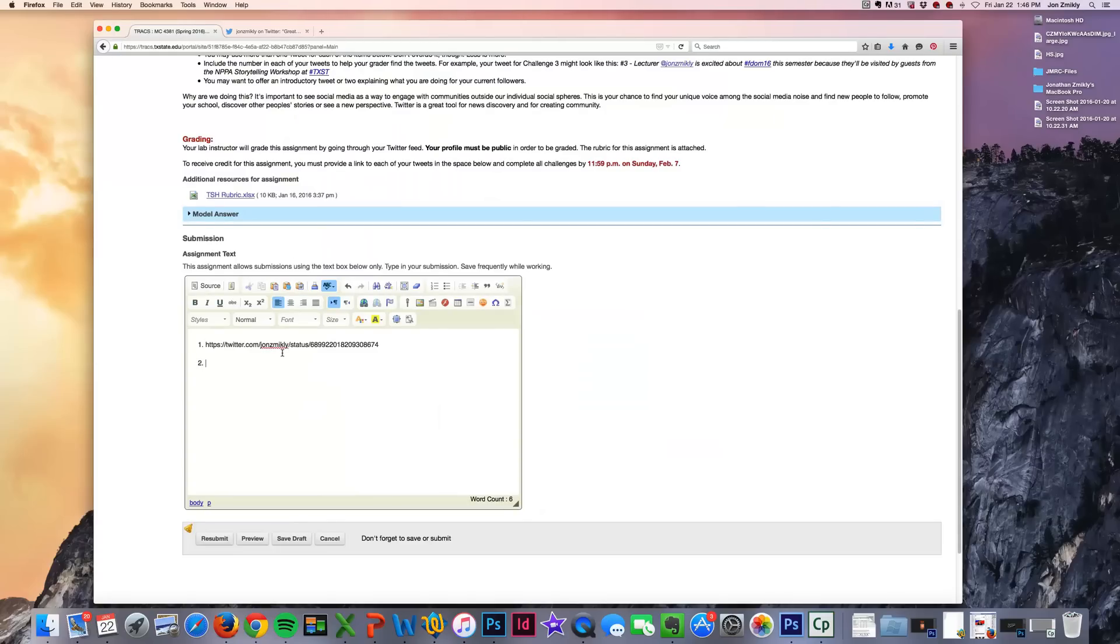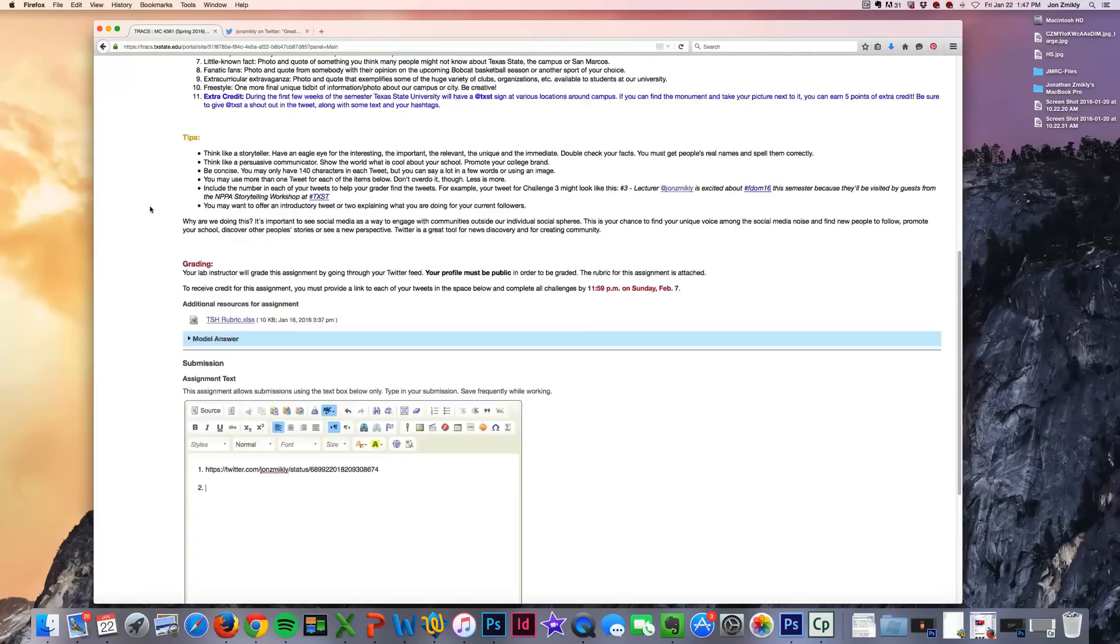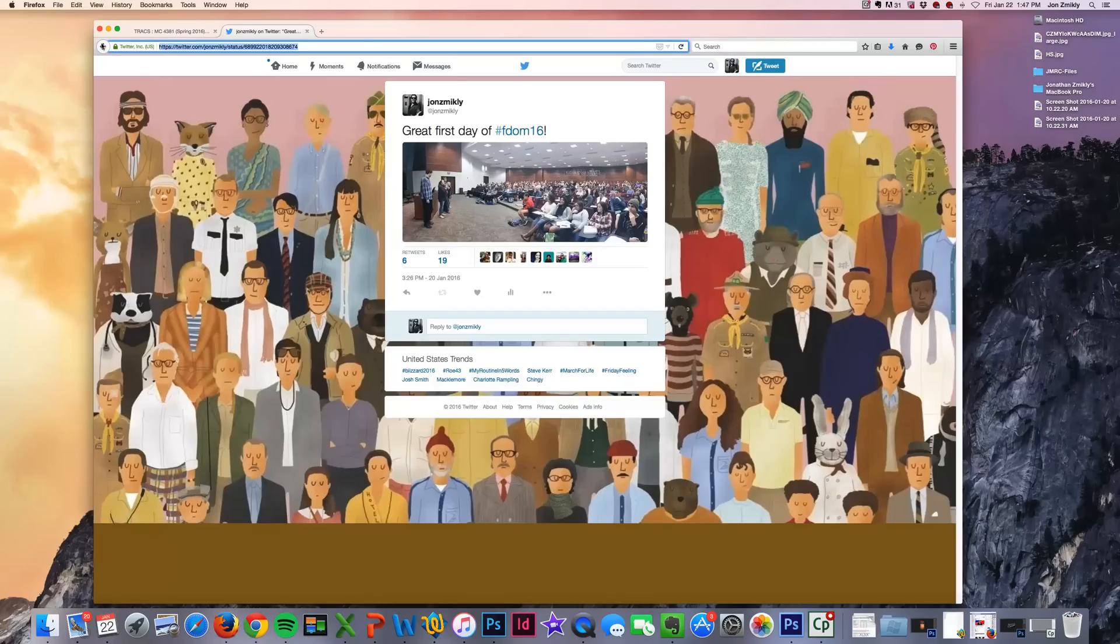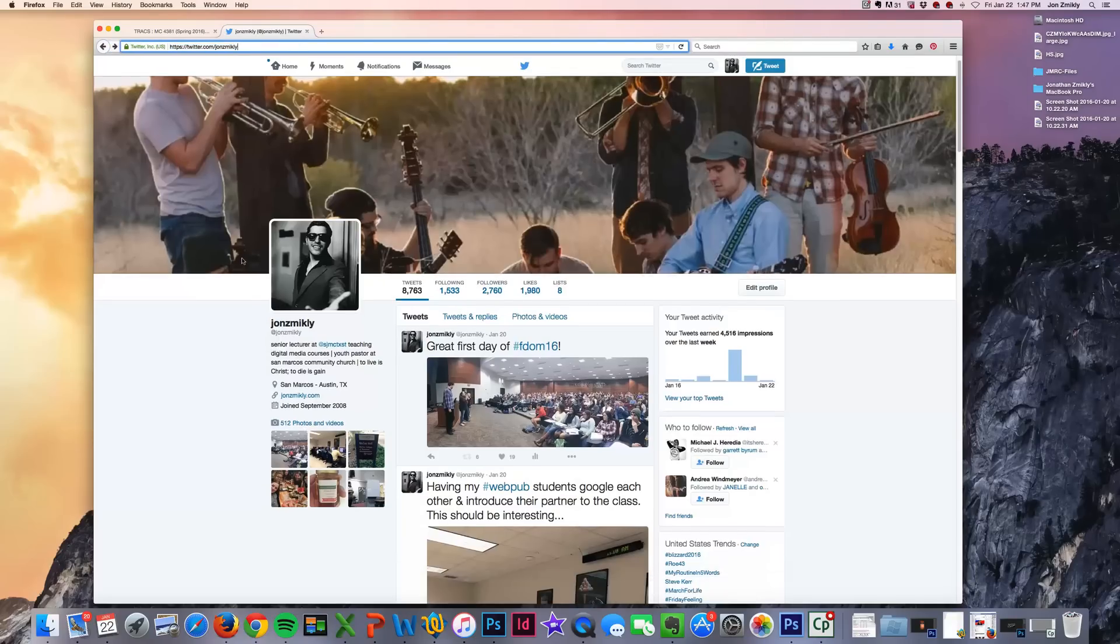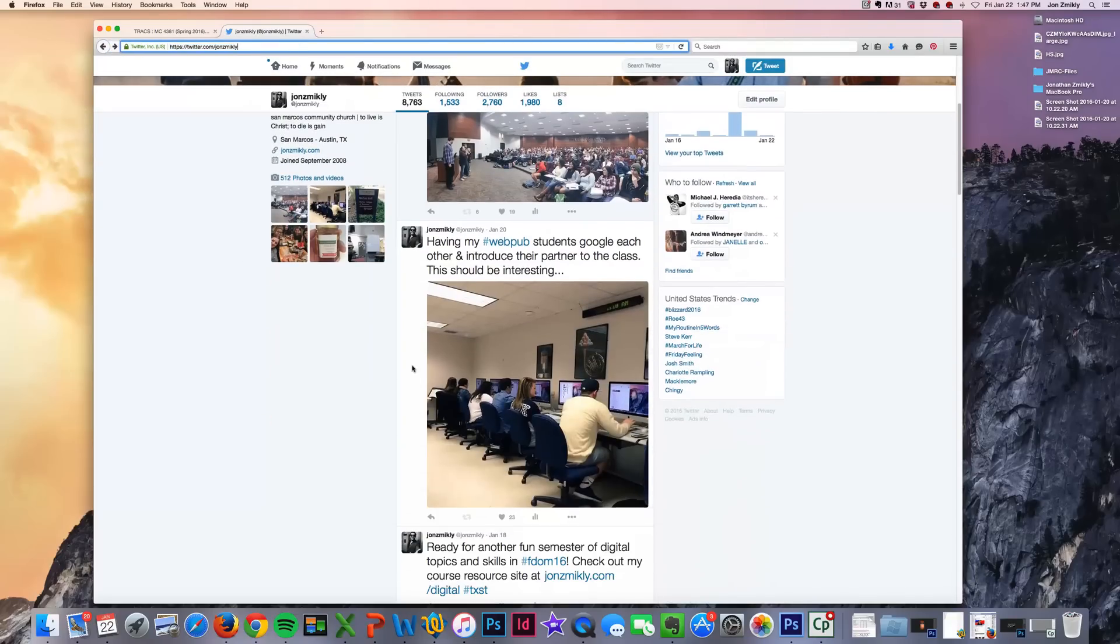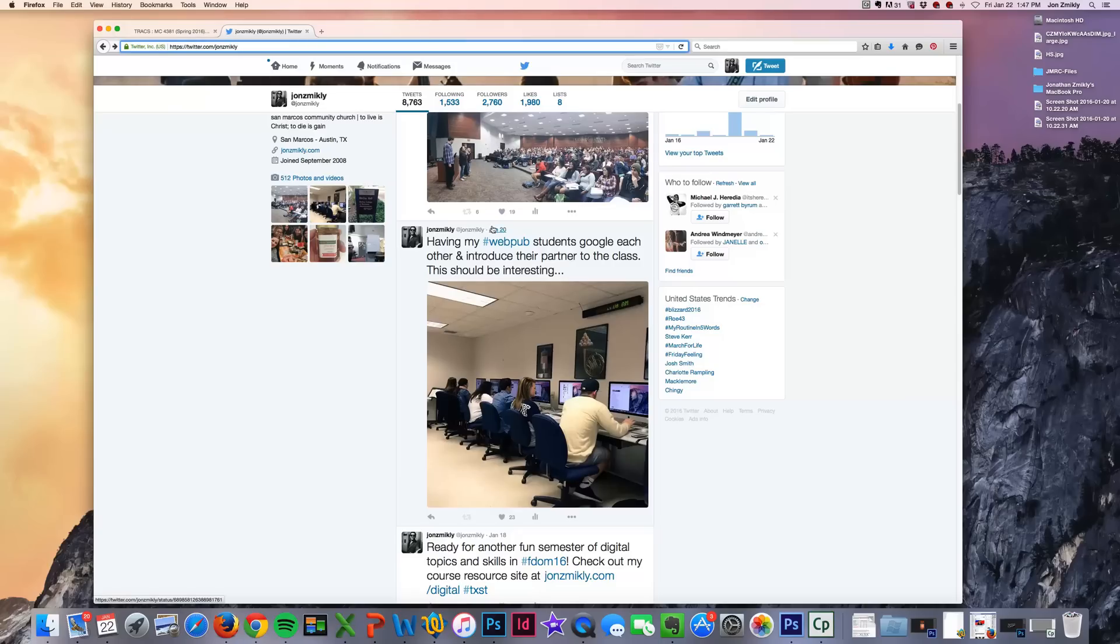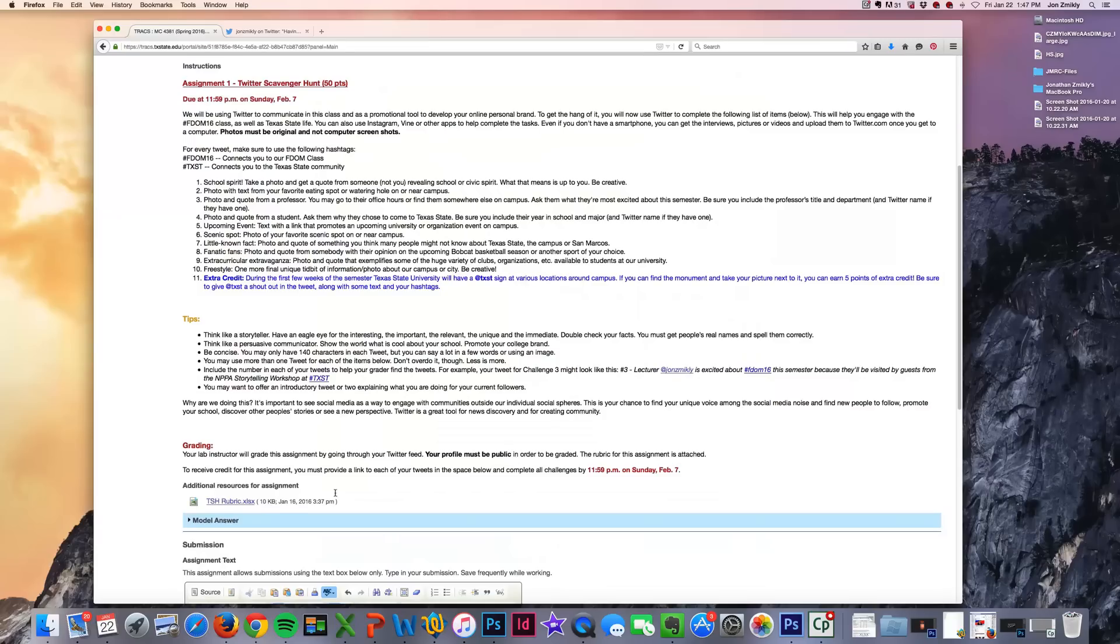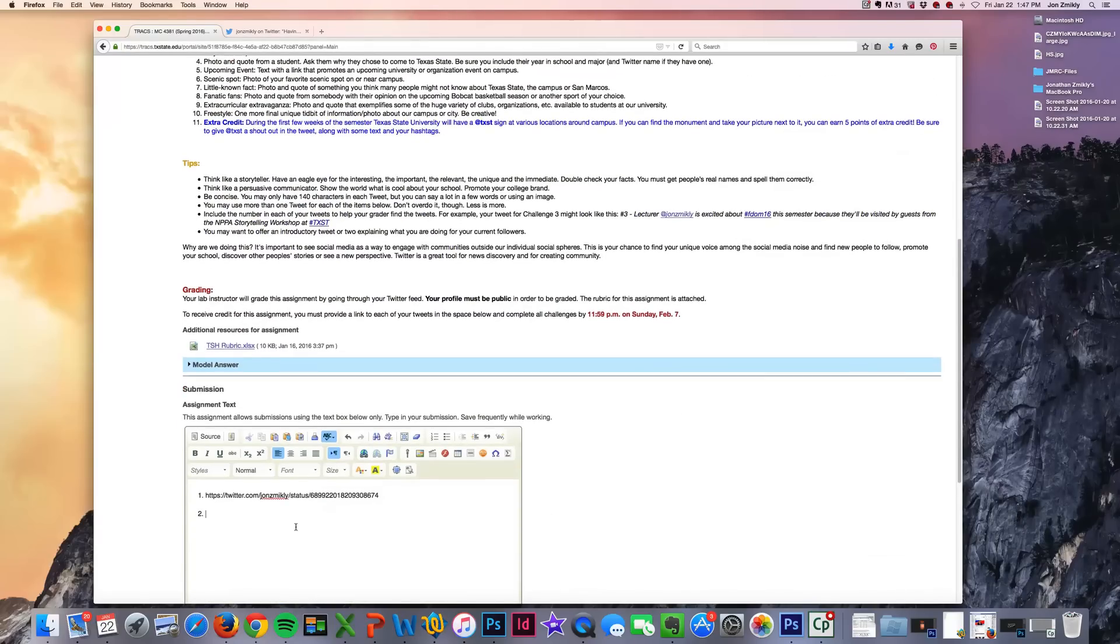Now number two, if that was my photo with text from someone, your favorite eating spot, then I would go back to my Twitter feed and say it was this one, for example. Again, what I would do is click on that date. Once you click on the date, it takes you to the direct link. Again, go ahead and copy that and paste it in.